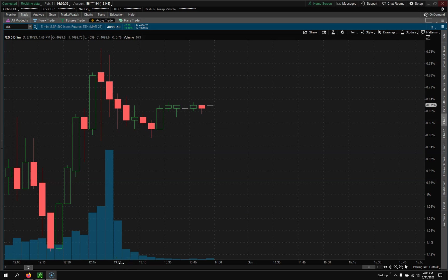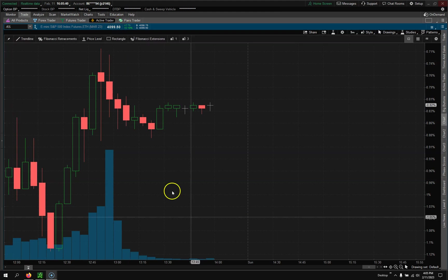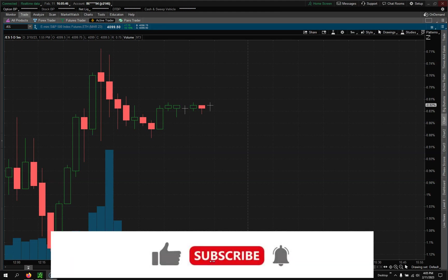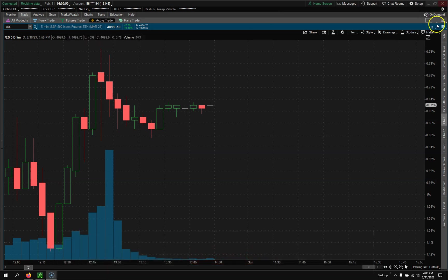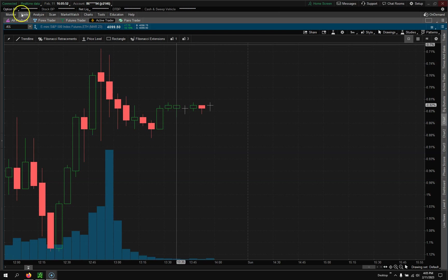In this video I'm going to do a ThinkorSwim tutorial of how to use the Active Trader tab and set up a cool looking chart setup. So let's jump right into it, but do me a favor hit the like button and subscribe and here we go.